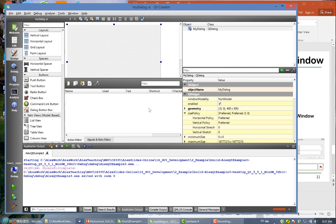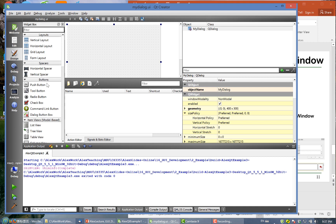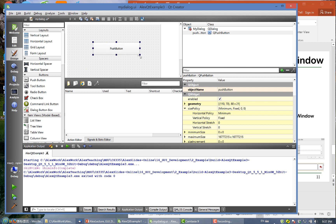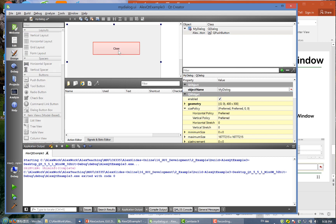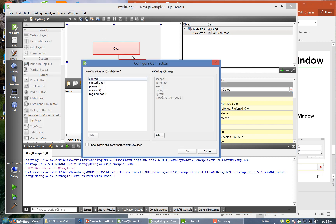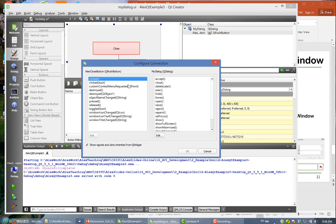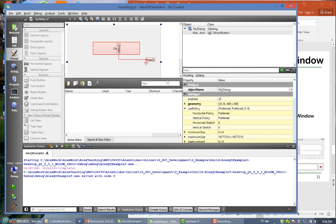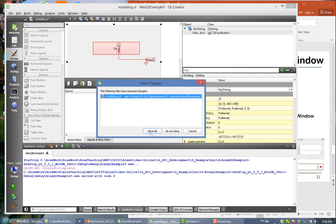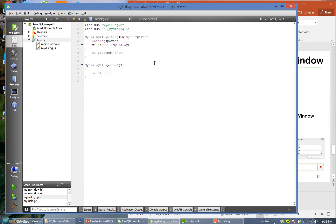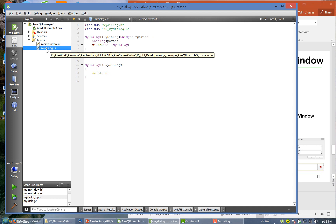Now we are designing this dialog. Similar to before, we can add a push button and call it 'Close'. We'll name the button object 'closeButton'. Then we add the signal: the button emits 'clicked' and we connect it to 'close'. Save it.